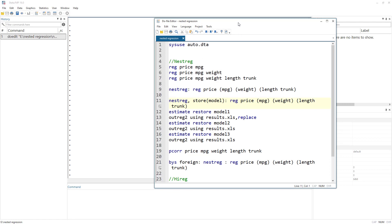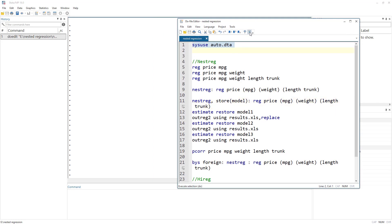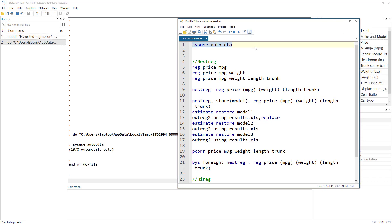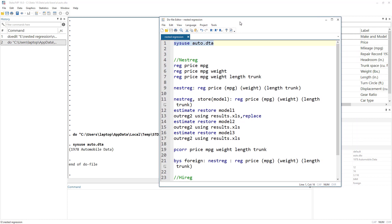Let's use a dataset. You can use any data, but in my videos I normally use the auto data. Theoretically these variables might not make complete sense, but it is easily available data for everyone. The idea is that when you use these commands, we all have common data we can use and compare results to see if the task has been performed correctly.